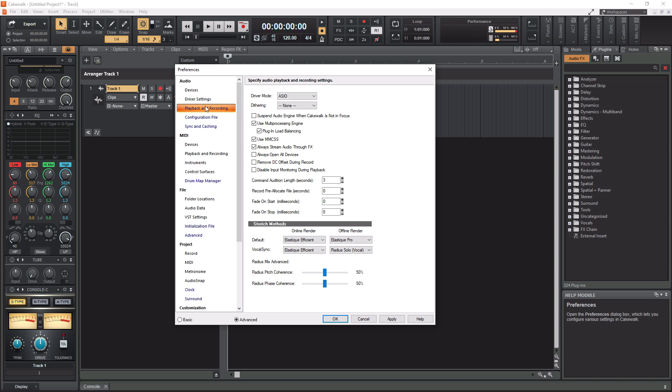So the first menu we're going to look at under audio is actually going to be your playback and recording. What we need to do first is pick your driver mode. If you have an audio interface, which I hope you do if you're watching this tutorial now, you can use your built-in Windows card with also maybe like a USB microphone. There's ways to do that. I don't recommend it, but I am going to show you that way too. But we're going to start with if you have an audio interface. So for your driver mode, it's going to likely be ASIO if you have an audio interface. You can leave dithering on none. For use multiprocessing engine, keep this checked. Leave plug-in load balancing checked. And then you can also leave the next two checked. So pretty much how I have everything set in here right now, including your stress methods for your elastic audio in here, leave it all like this. So I'm going to pause for a second here, look at my screen, make sure all your settings are just like this.